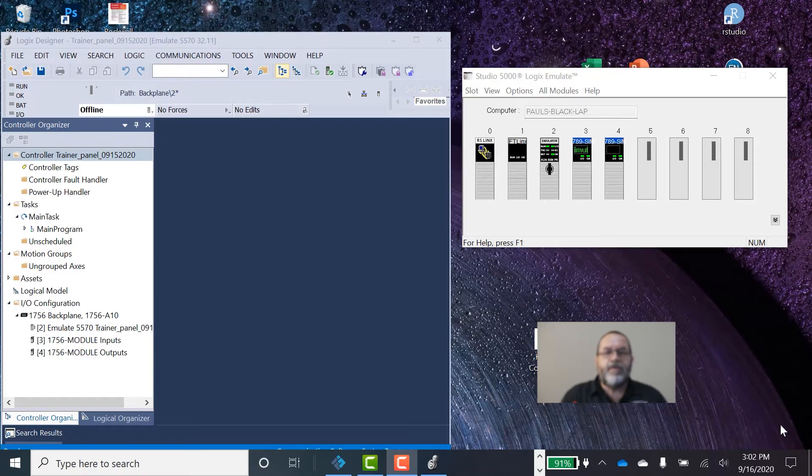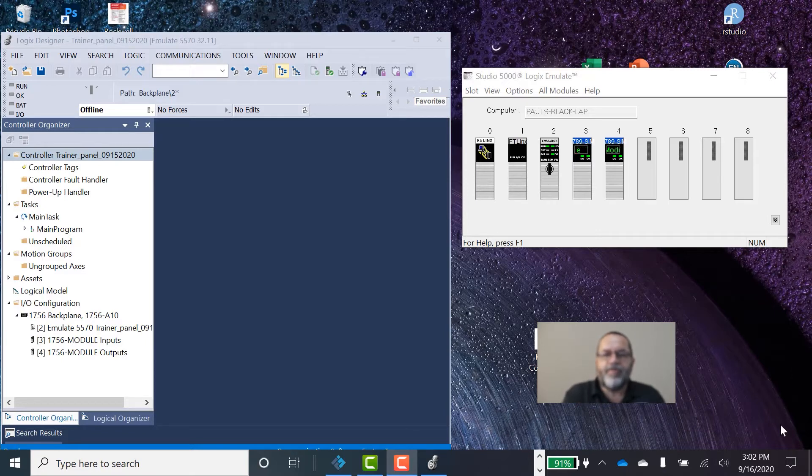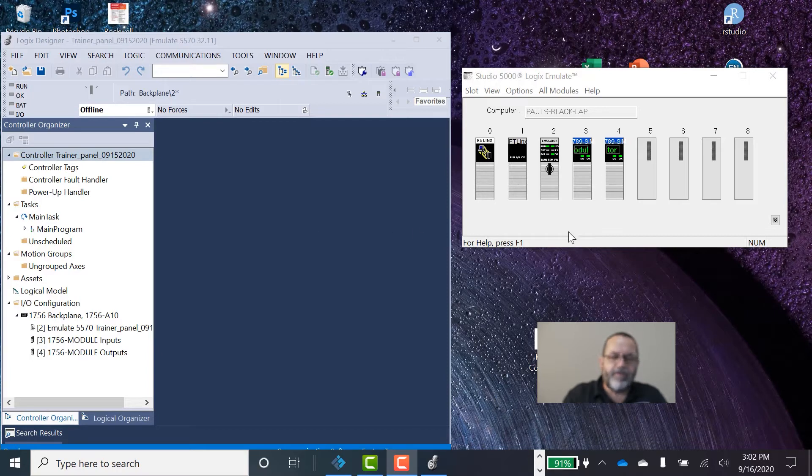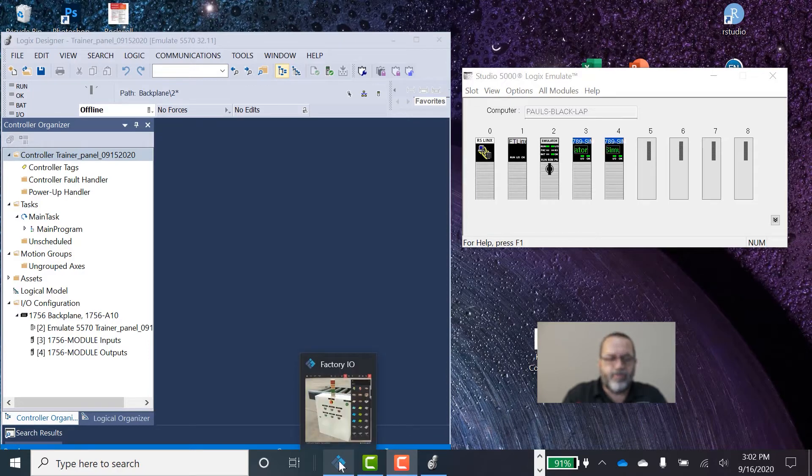Hi, it's Paul. I'm going to go through the steps to get Studio 5000 and Emulate talking to Factory IO. There's a few little steps you need to do to set it up. First thing you need to do is get Studio 5000 and Emulate open and running and get Factory IO open and running.